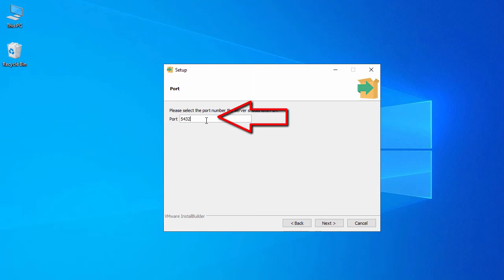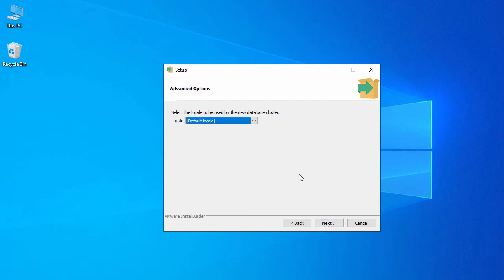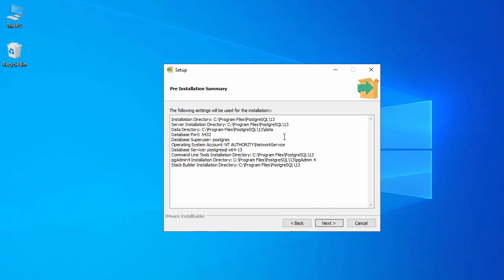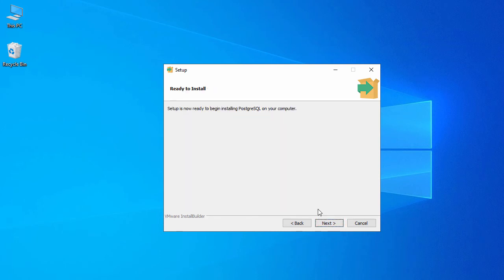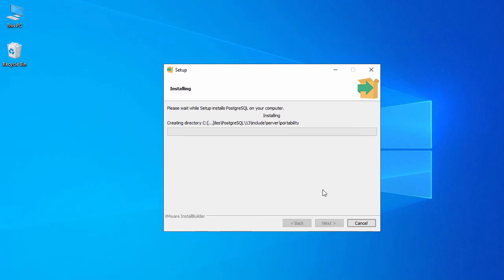Here the port number is set to 5432 — let's go with the default and click Next. Go with the default locale and click Next. We are ready to install PostgreSQL, so click Next. Setup is now ready to begin installing PostgreSQL on your computer, so click Next and the installation process has started. Let's wait till it's completed.